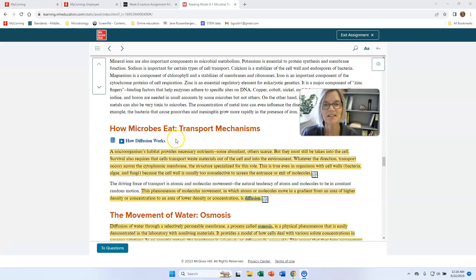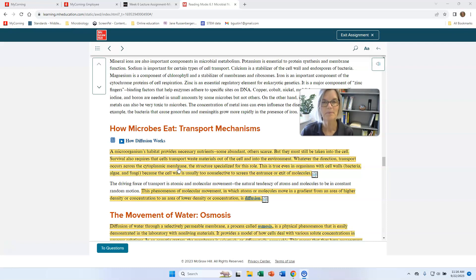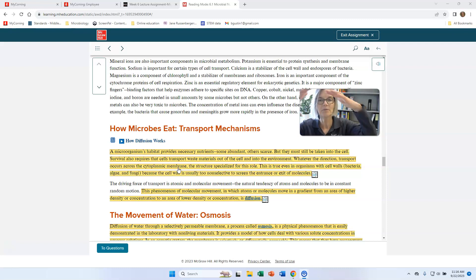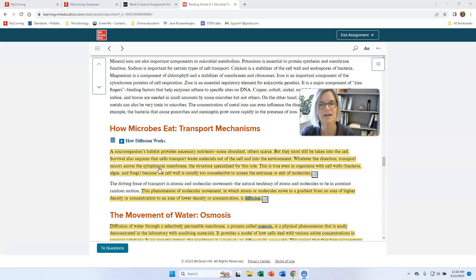I want to talk a little about how organisms get molecules into their cells. The cytoplasmic membrane — also called the plasma membrane or cell membrane — surrounds the cytoplasm. There might be a wall on the outside, but the wall doesn't really control what goes in and out; it's more like a firm basket. The cytoplasmic membrane is the phospholipid bilayer, and that's what controls what goes in and out of the cell.